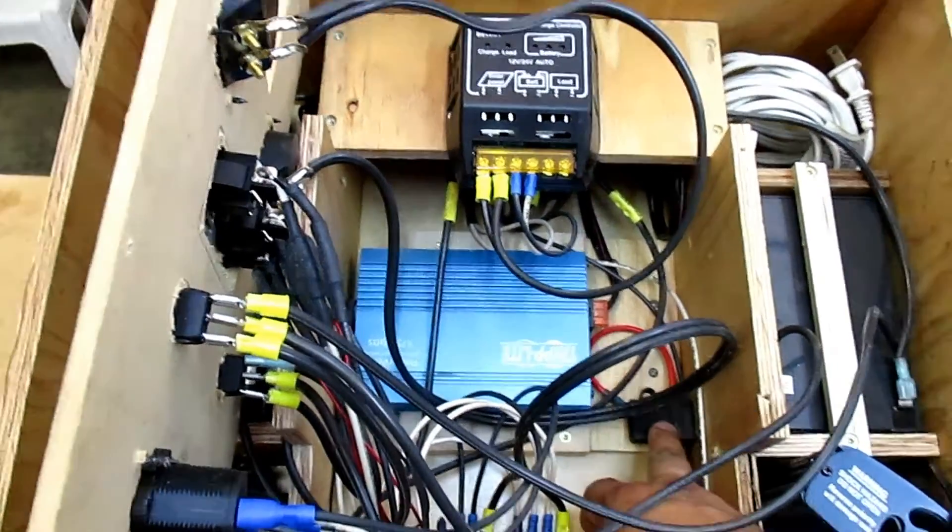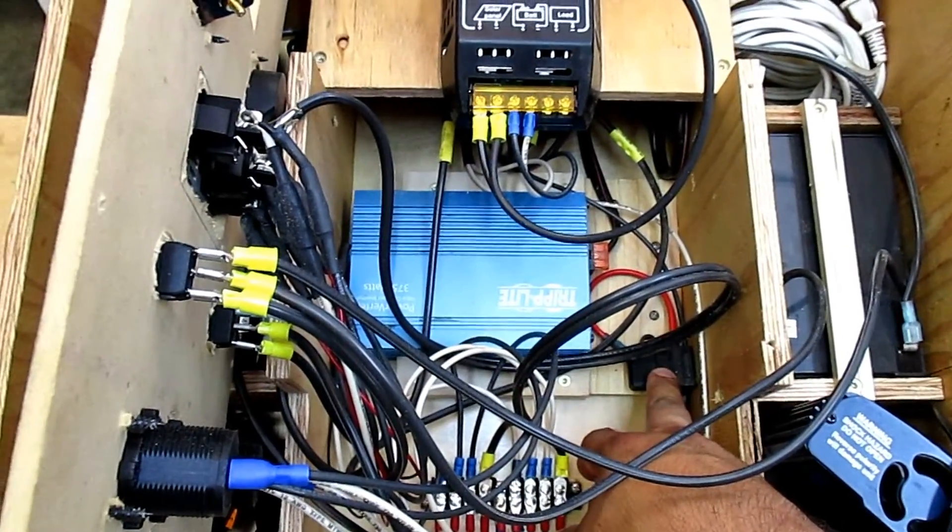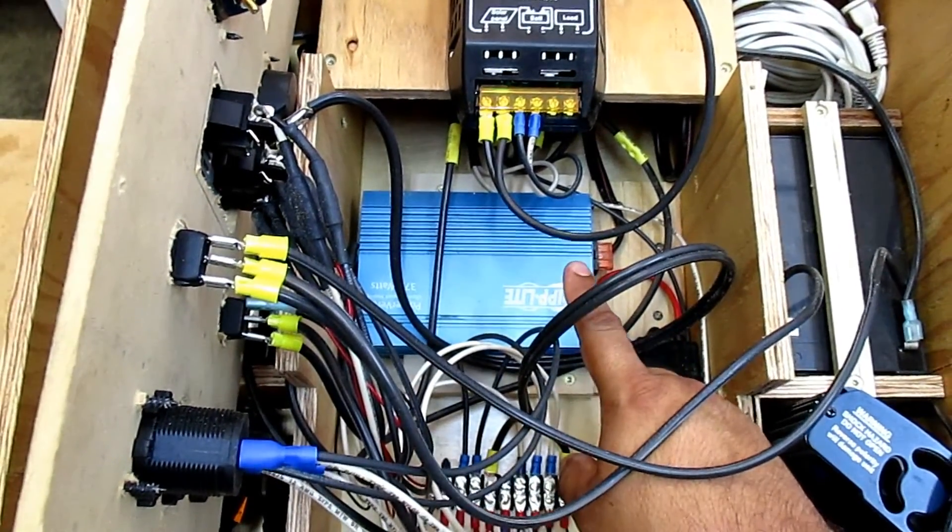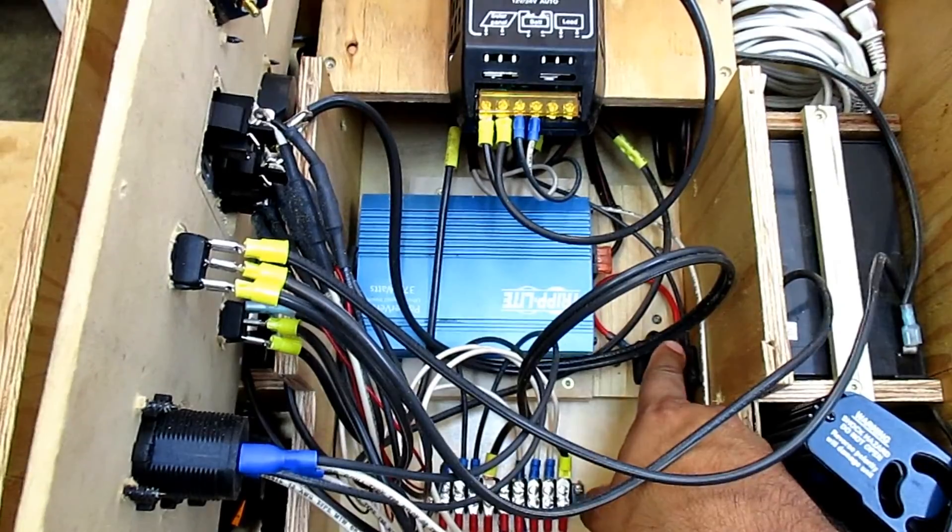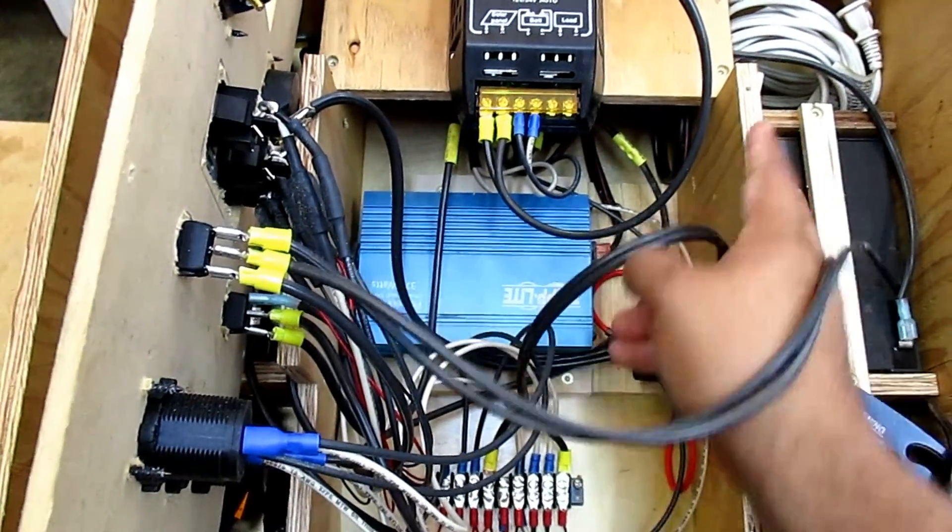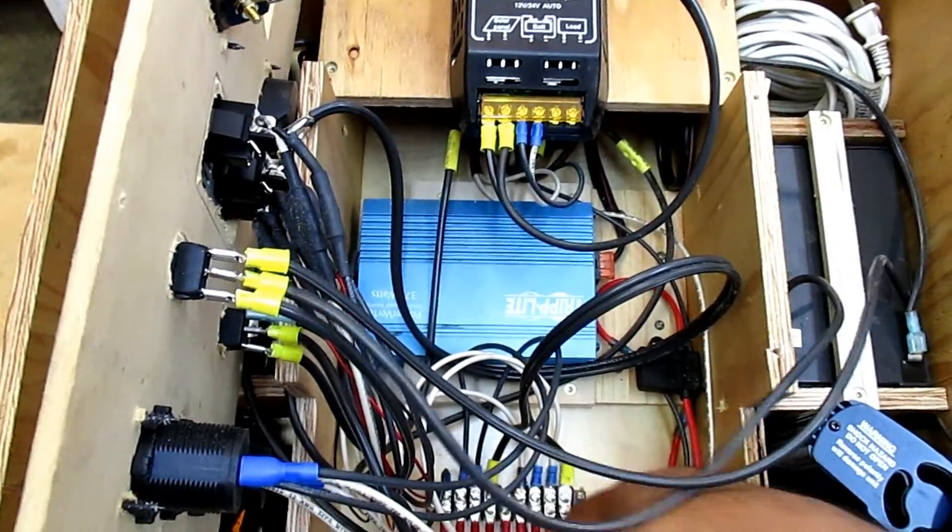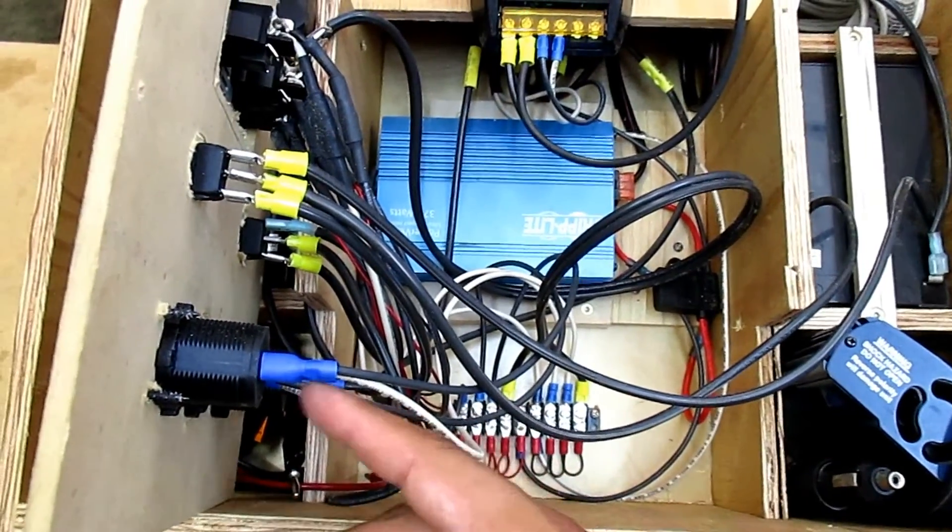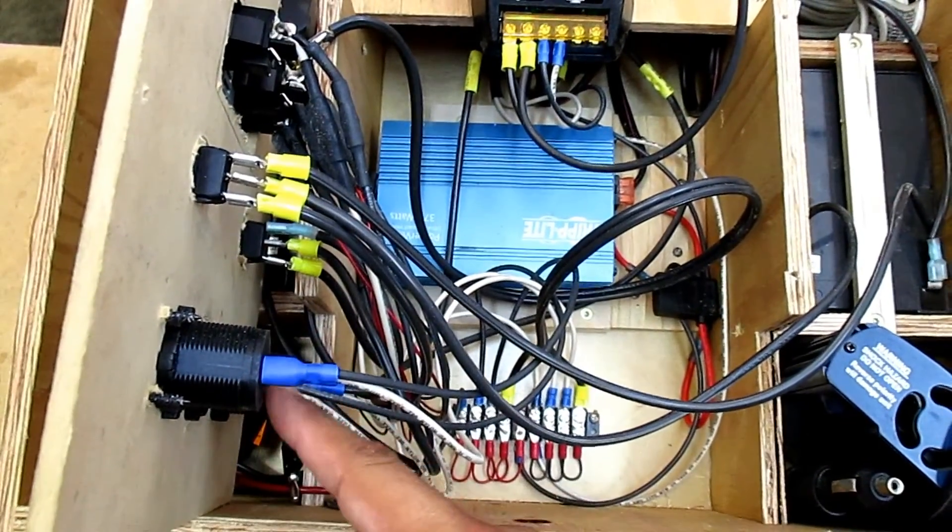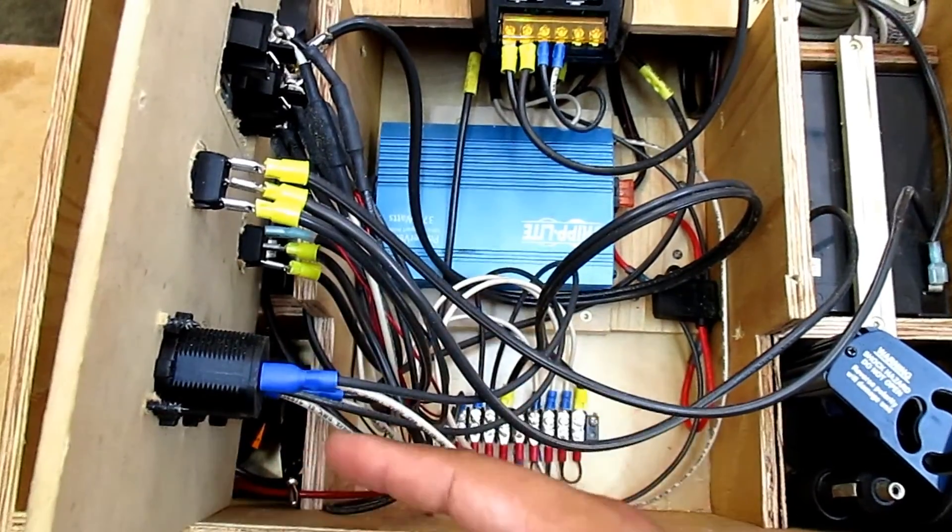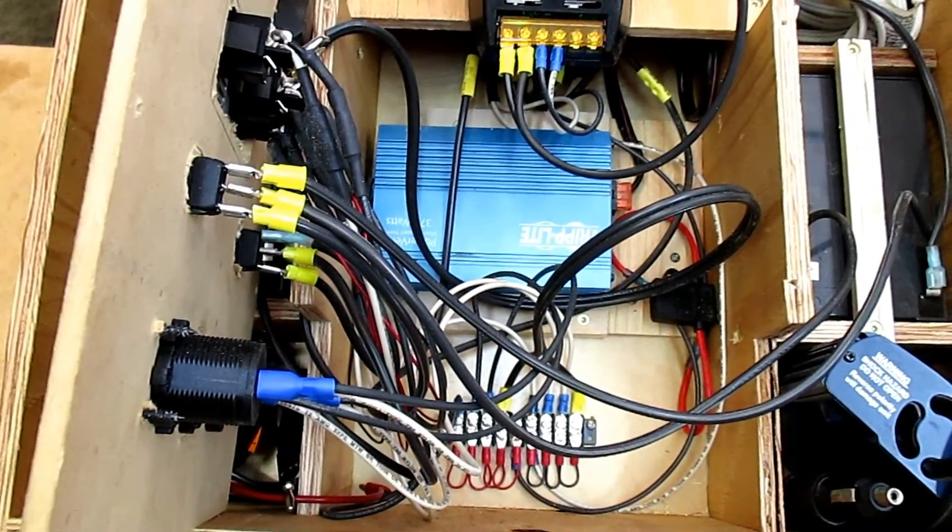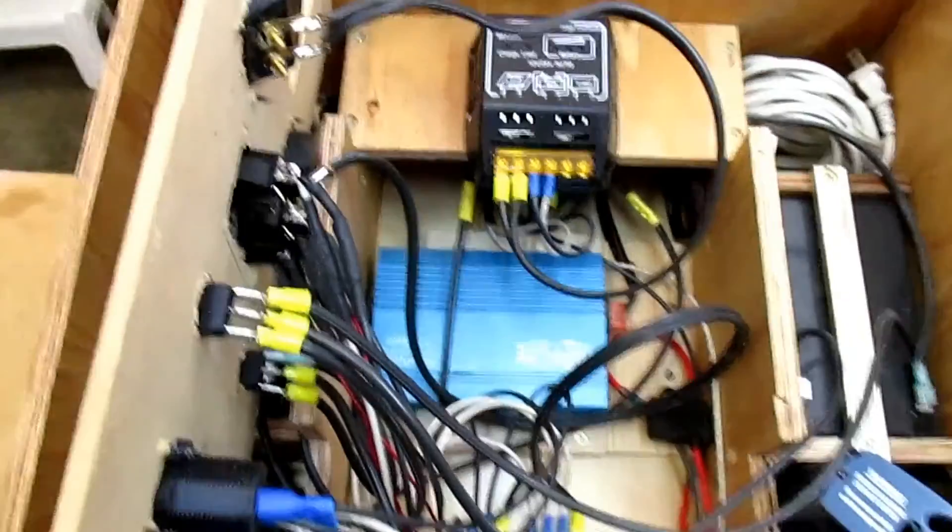I have a fuse, 30 amp fuse here, that goes from the actual battery connections to my bus bar down here. And then everything else is kind of connected to these switches and outlets and whatnot. So that's the inside of this thing.